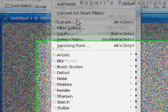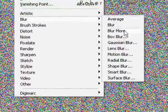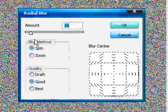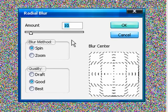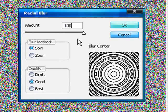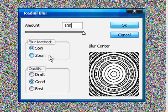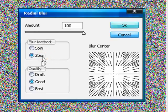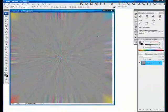Now we're going to go to filter, blur, radial blur. Now we're going to choose the settings for the amount of the radial blur to 100. We're going to set the blur method to zoom and the quality at good. Click OK.